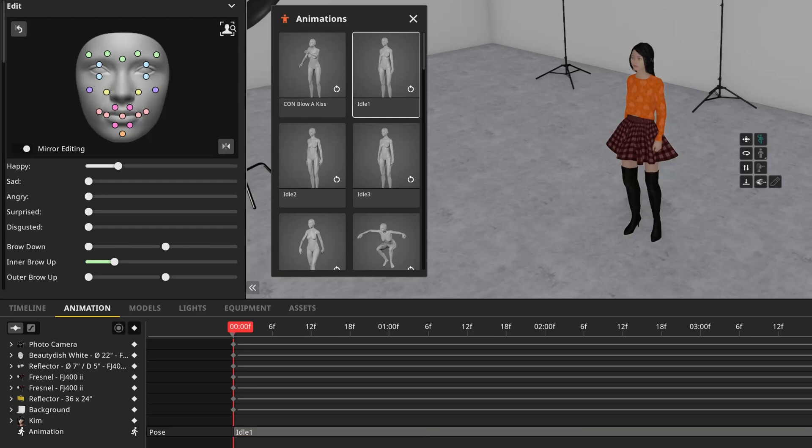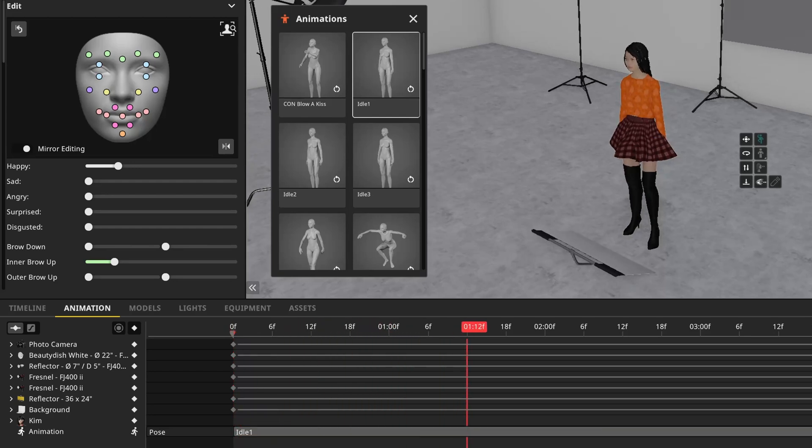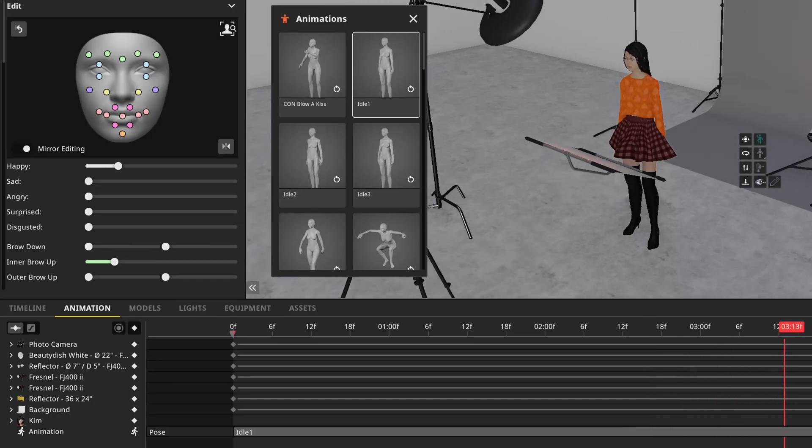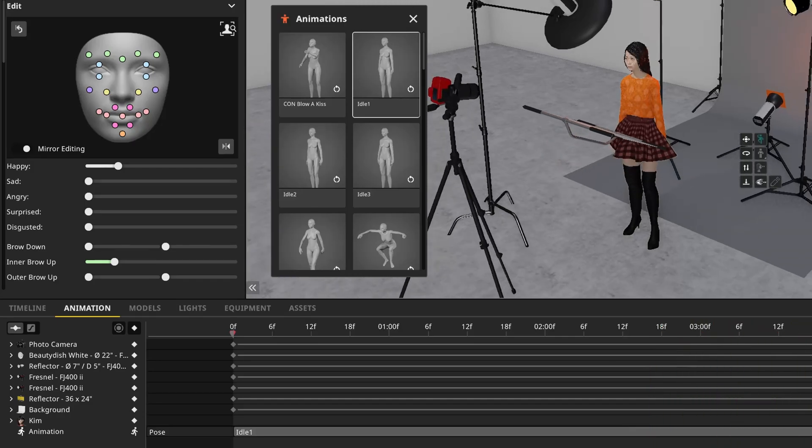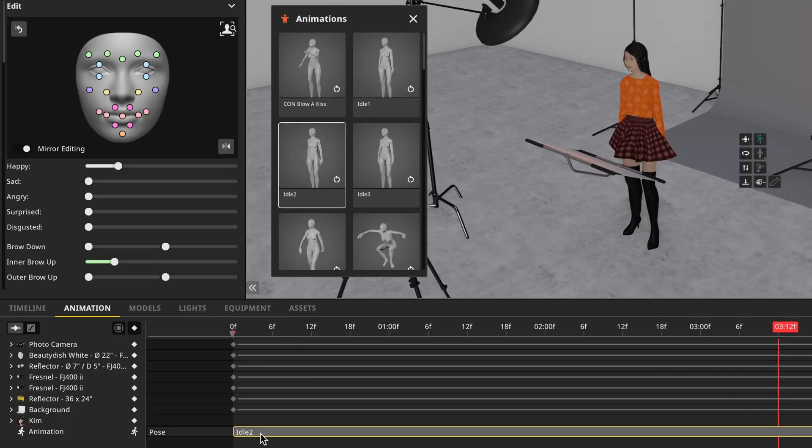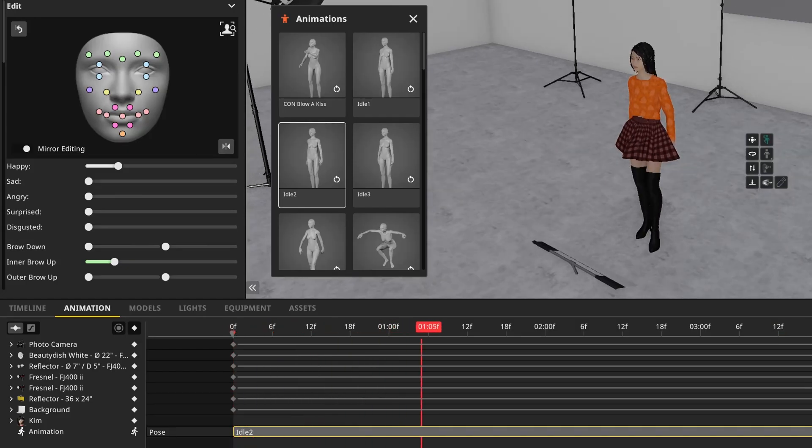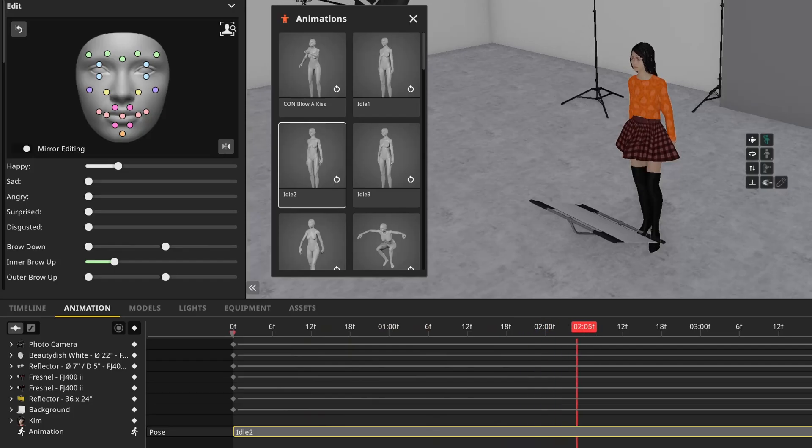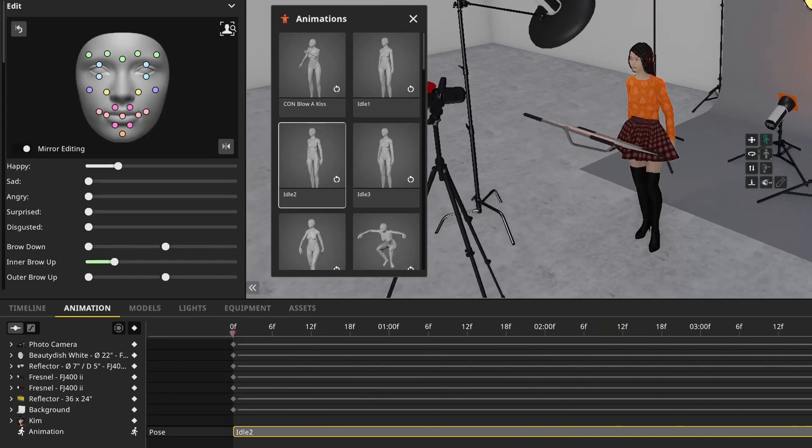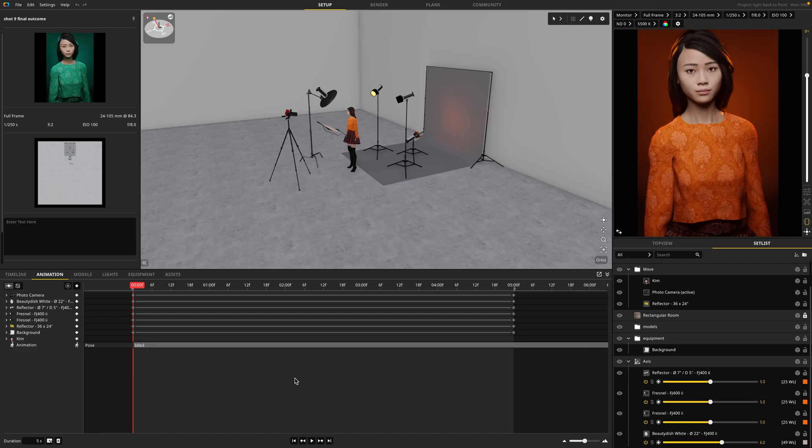So I'm going to go ahead and push play and we will see what she's doing as the animation is happening. If it's not quite enough movement, I can add in another preset animation and just drag it into position. Let's try this one. And that looks pretty good.